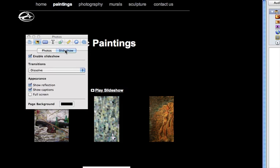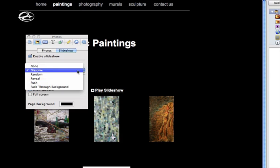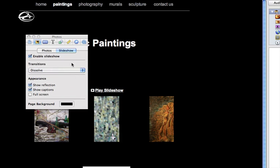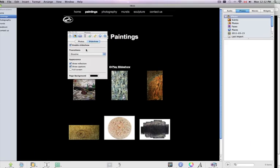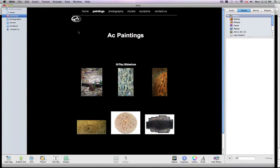Now you can also see other choices here for the slideshow, and there's other stuff here that you might not have noticed before. So you can customize your web page a bit more.